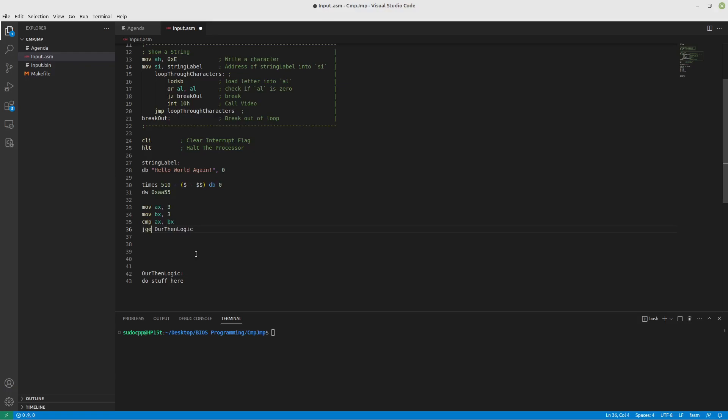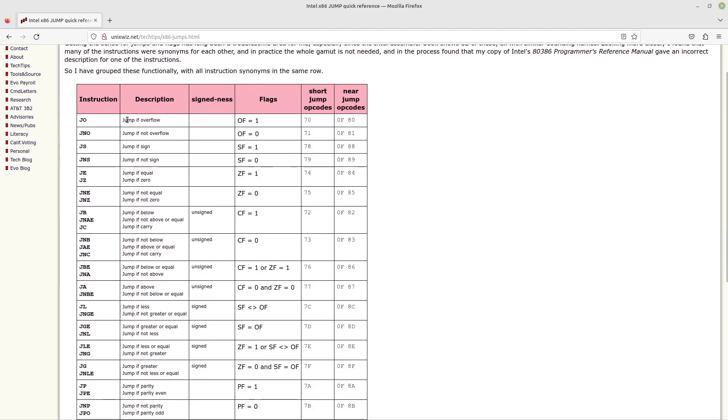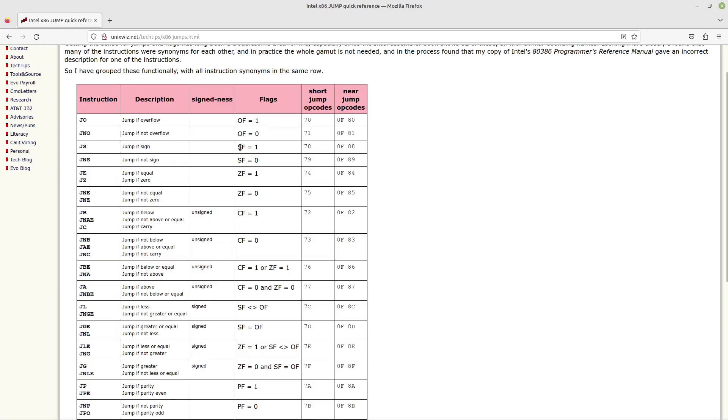And you can use this handy little reference here where we have jump if the overflow flag was set by the last command that you did, or by the last command that actually triggered flags to change. Because not all of them will do that. So you need to keep track of your state. But jump if there's not an overflow. Jump if the signed bit is set to one, or if it's not.